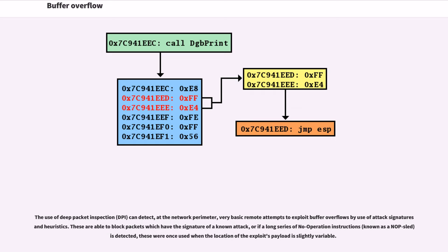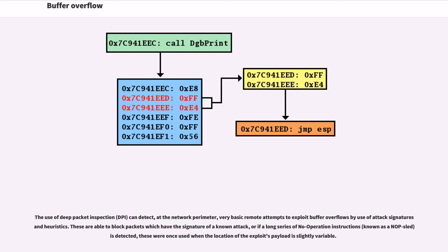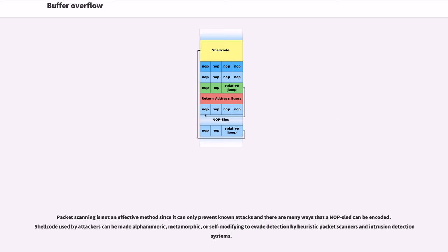The use of Deep Packet Inspection can detect, at the network perimeter, very basic remote attempts to exploit buffer overflows by use of attack signatures and heuristics. These are able to block packets which have the signature of a known attack, or if a long series of no-operation instructions, known as a NOP sled, is detected; these were once used when the location of the exploit's payload is slightly variable. Packet scanning is not an effective method since it can only prevent known attacks and there are many ways that a NOP sled can be encoded. Shellcode used by attackers can be made alphanumeric, metamorphic, or self-modifying to evade detection by heuristic packet scanners and intrusion detection systems.